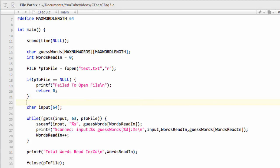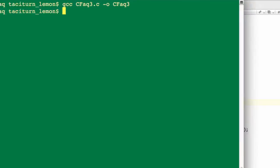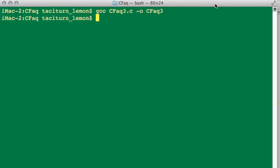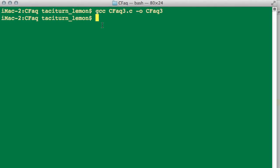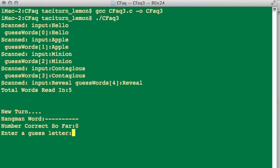So all being well, this should compile, which I'm just going to do off-screen, and it did. And now if I just drag in the terminal here so you can view it, and now I'll just run the program. So you remember on Windows you don't need the dot and the forward slash. So FAQ3, like so. And now you can see here that it's read in Hello, Apple, Minion, Contagious, and also Reveal on the bottom here.